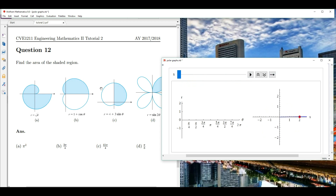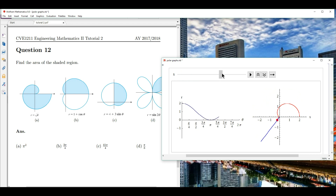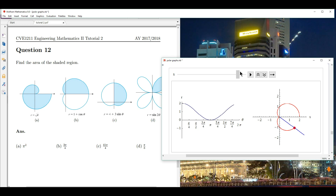Now let's take a look at 12b. The polar curve is r equal to 1 plus cosine theta. The blue ray sweeps from 0 all the way to 2 pi. As this angle theta increases from 0 to 2 pi, the polar curve is traced out. At one point the radius is 0, then slowly increases to a maximum of 2.